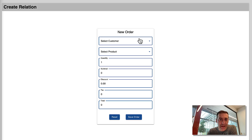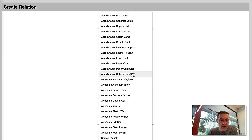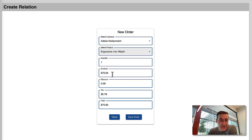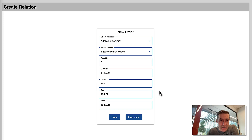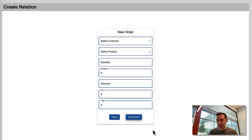Running the page, we can see a list of customers and products to select. It automatically pulls the price for the selected product. The quantity defaults to one and shows the subtotal. We can modify the quantity, give it a discount — let's say $100 — and all the data is calculated dynamically. When we click Save Order, the order has been saved and the data is now in the database.